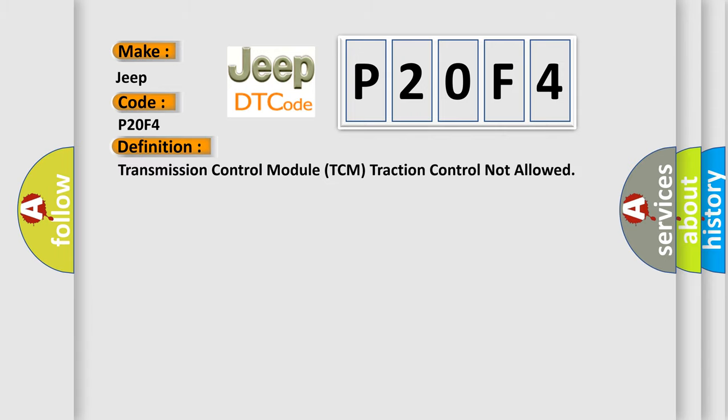Transmission control module TCM traction control not allowed. And now this is a short description of this DTC code.